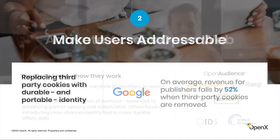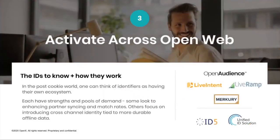On activation — the discussion about IDs and identity in general has gotten very frothy with all these industry issues. The way we look at it in the post-cookie world: you've got a lot of different identity solutions to consider, all of which need to create that addressability quotient. Each of these has unique strengths and weaknesses, and each of them brings demand — publisher revenue — because of how they're positioned in the ecosystem.